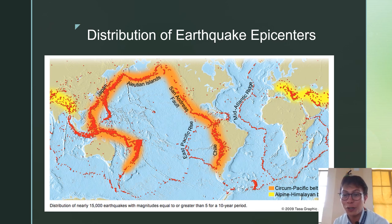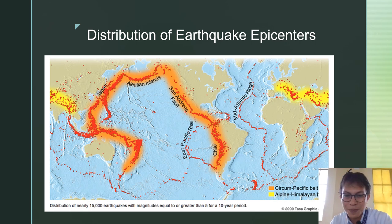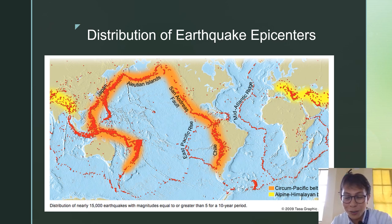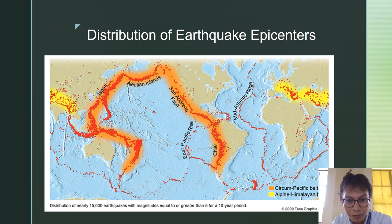How about the distribution of earthquake epicenters? This data was taken over a five to ten year period. Where do we usually see earthquake epicenters? When you connect the red dots, they resemble plate boundaries — almost the same as the volcanoes. Where there are boundaries, that is where we find earthquakes. The same is true for earthquake epicenters: they follow plate boundaries.